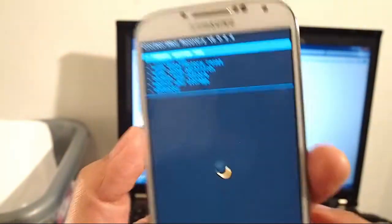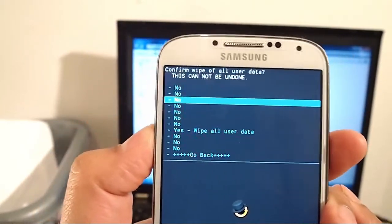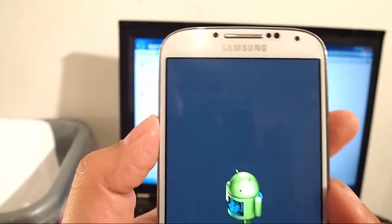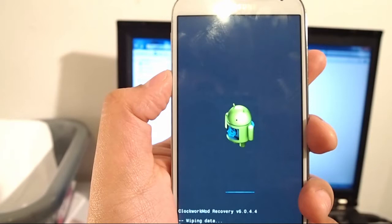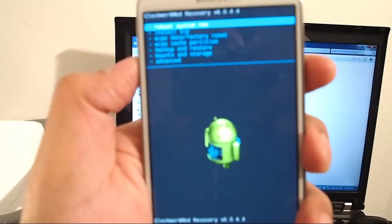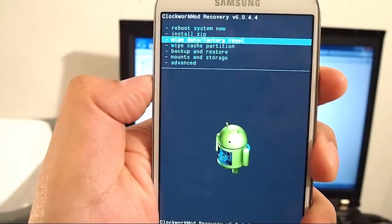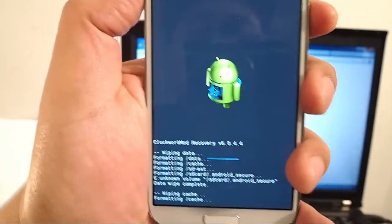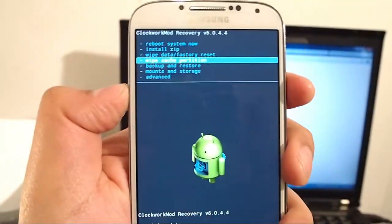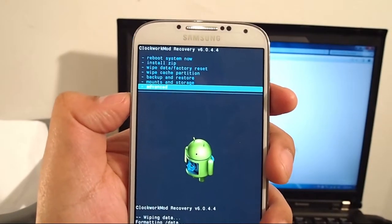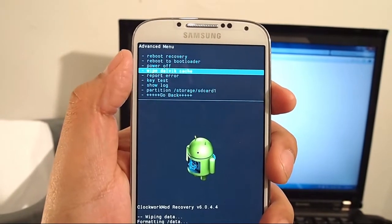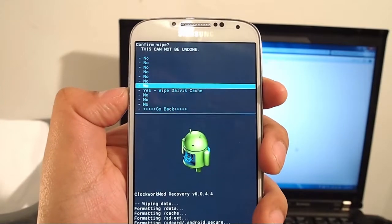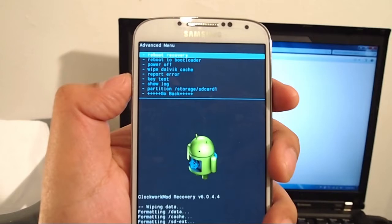Once we're in the recovery, we're going to first wipe data, do a factory reset. Let it do this thing, it's going to do a factory reset. Once that's done, we're going to wipe cache partition. Then we're going to go to advanced and wipe Dalvik cache.